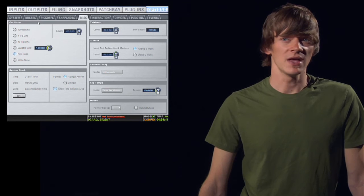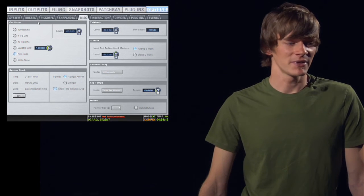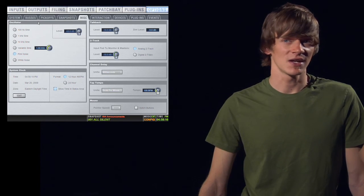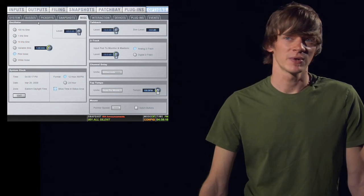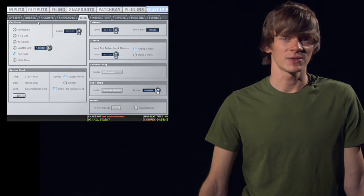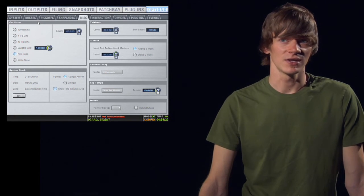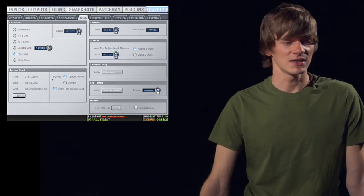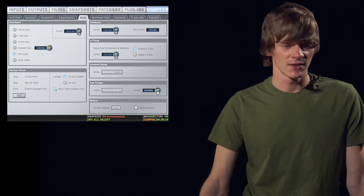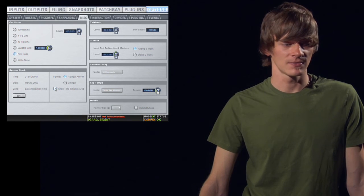Below that, you have your system clock, which simply sets the time and date in your time zone. And you can tell it if you want a 12 hour or 24 hour clock. And you can also tell it to display the time and the status area, which will be on the bottom right of the screen.